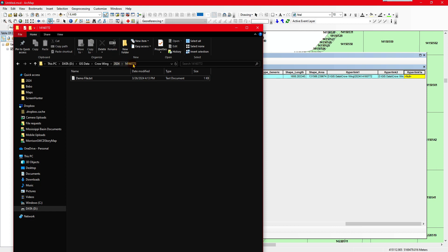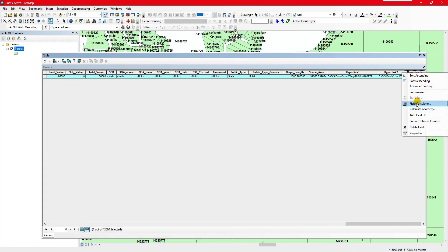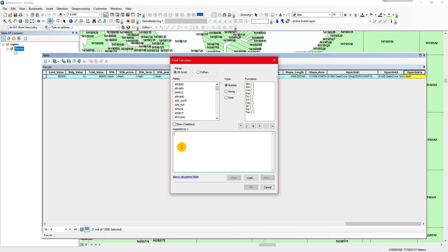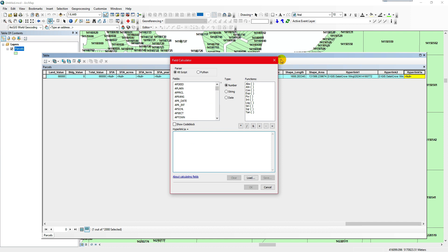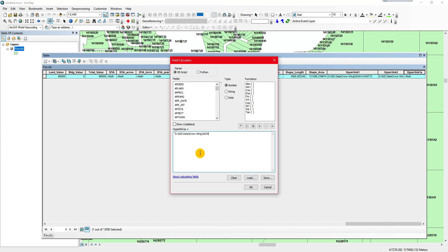In this case, everything is the same except for the last eight digits, which is the parcel number. Everything else is going to be the same. So we can right-click, field calculate, paste in the main path, do a plus, and then we're looking for the PIN — the parcel identification number.